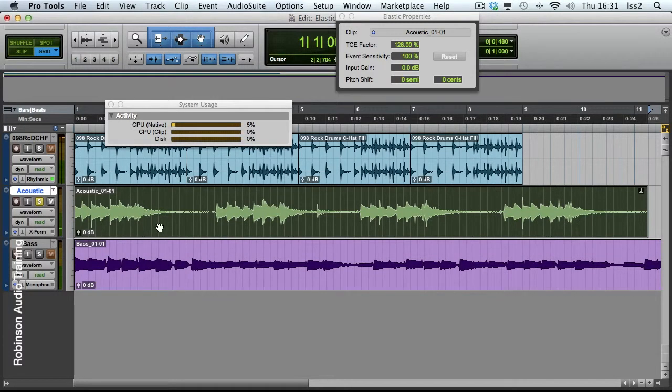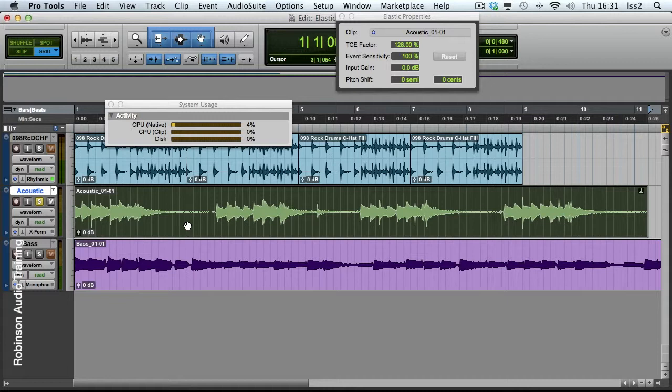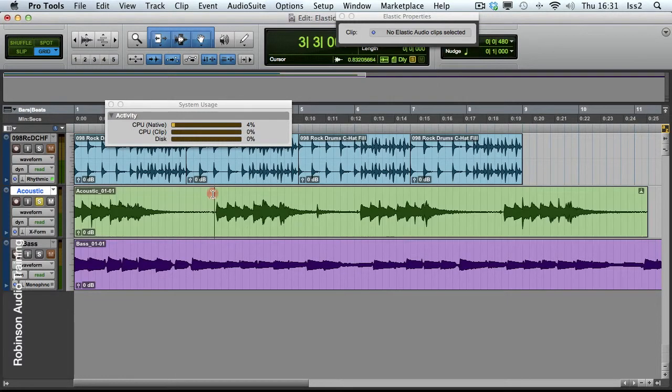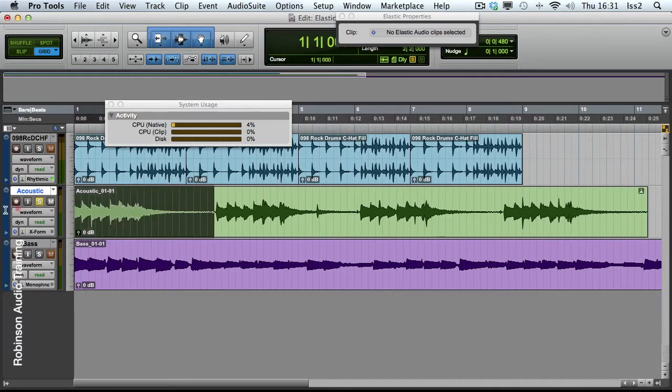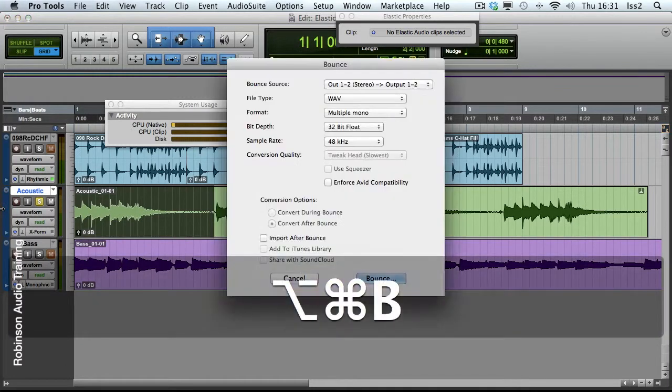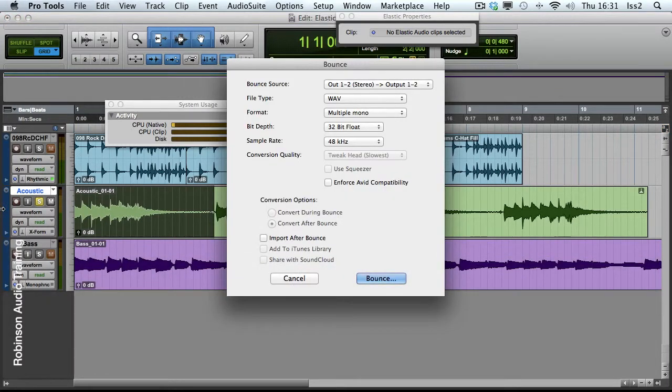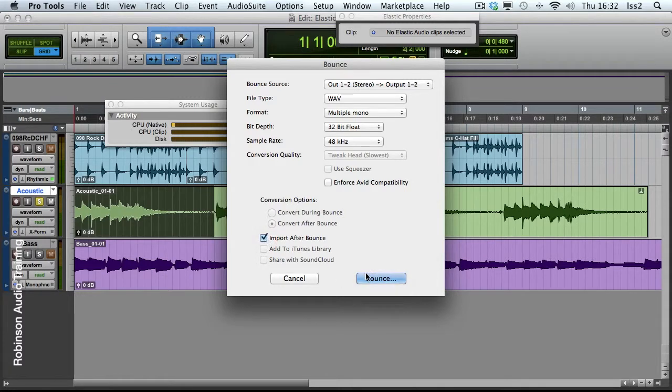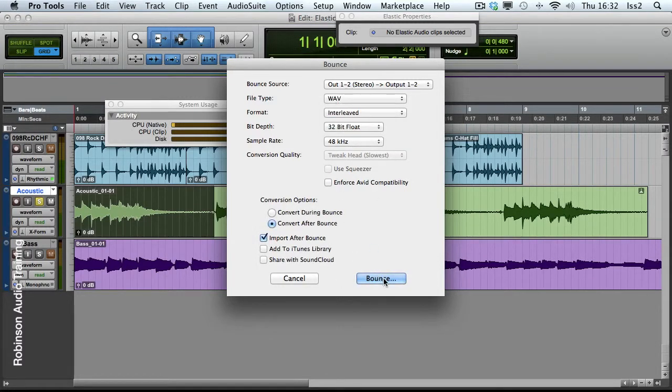I'll particularly concentrate on this note here. This is actually better than on polyphonic. I'll show you in a moment. Actually, tell you what, let's select this and bounce it down. We'll choose Import After Bounce, of course. And I'll go for Interleaved, in case I want to take it somewhere else afterwards.